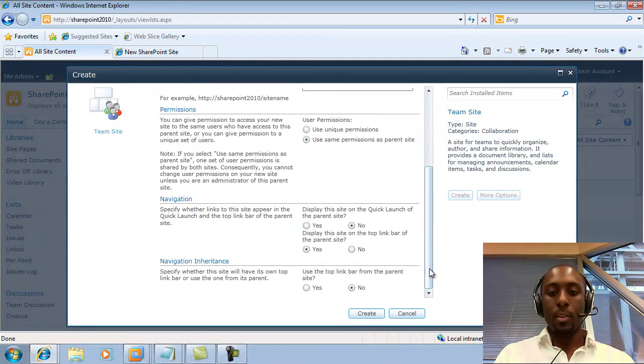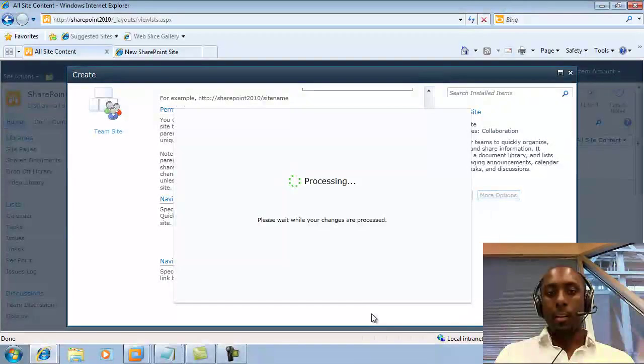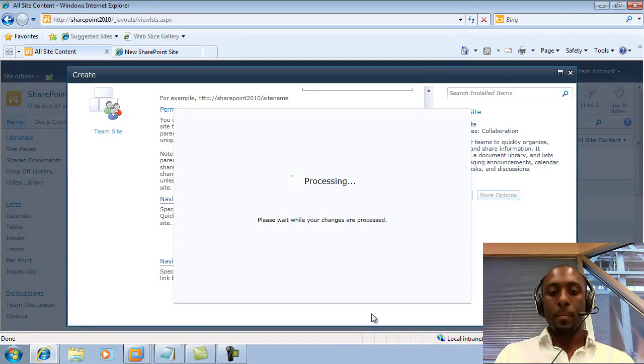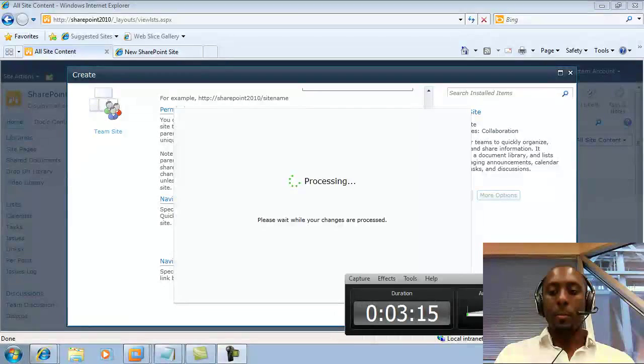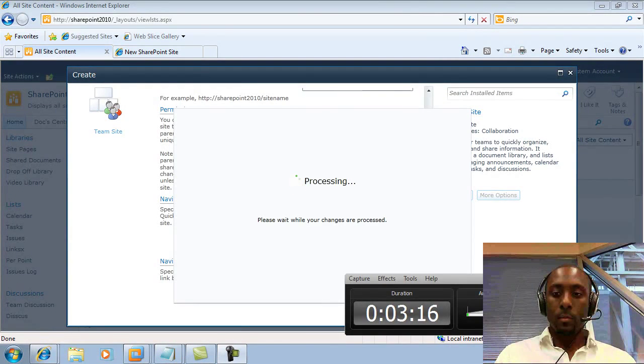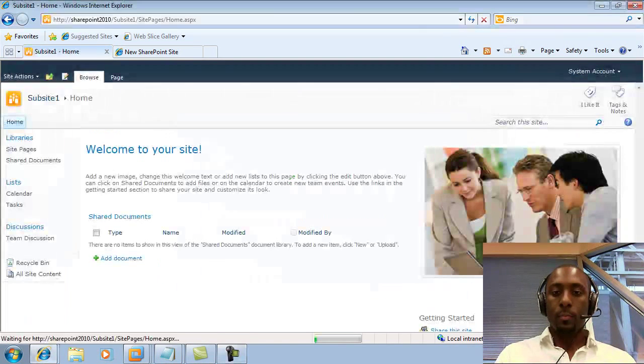Okay, so again, we're going to leave them all the same. And then we're going to click on Create. And we're just going to wait for that to complete.